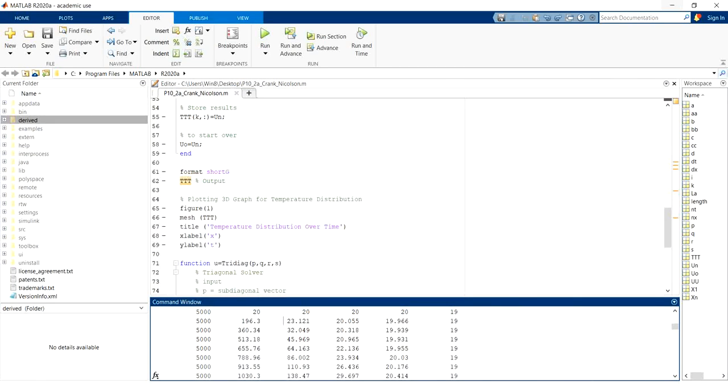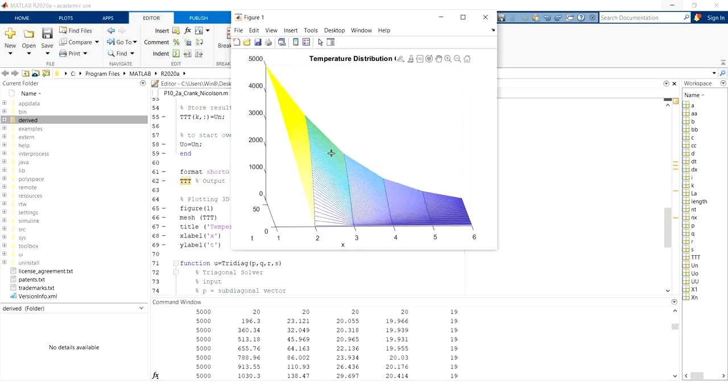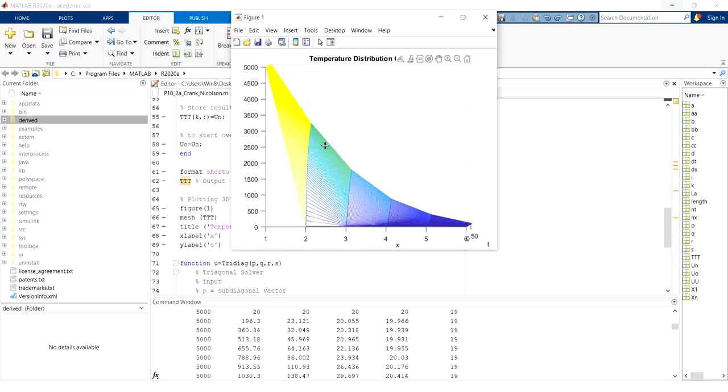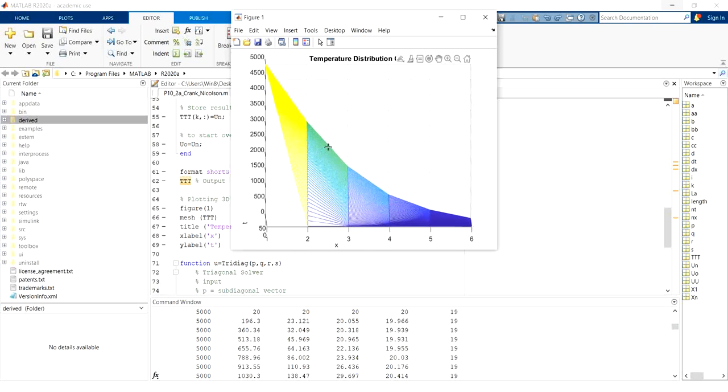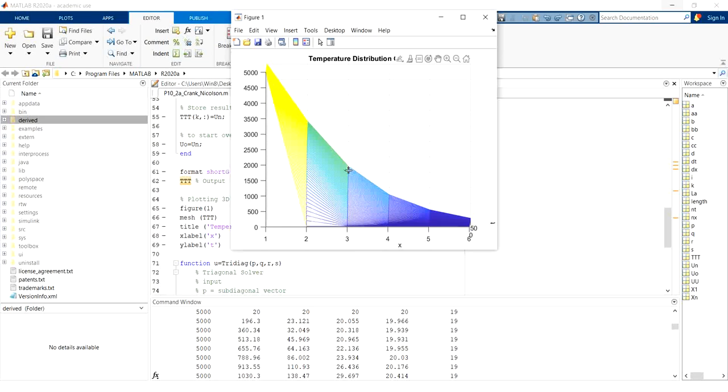So we can also see the graph here, figure one. So over time, the second node, after 30 minutes, we get up to temperature of 3100. For node number three, it will get 1600.